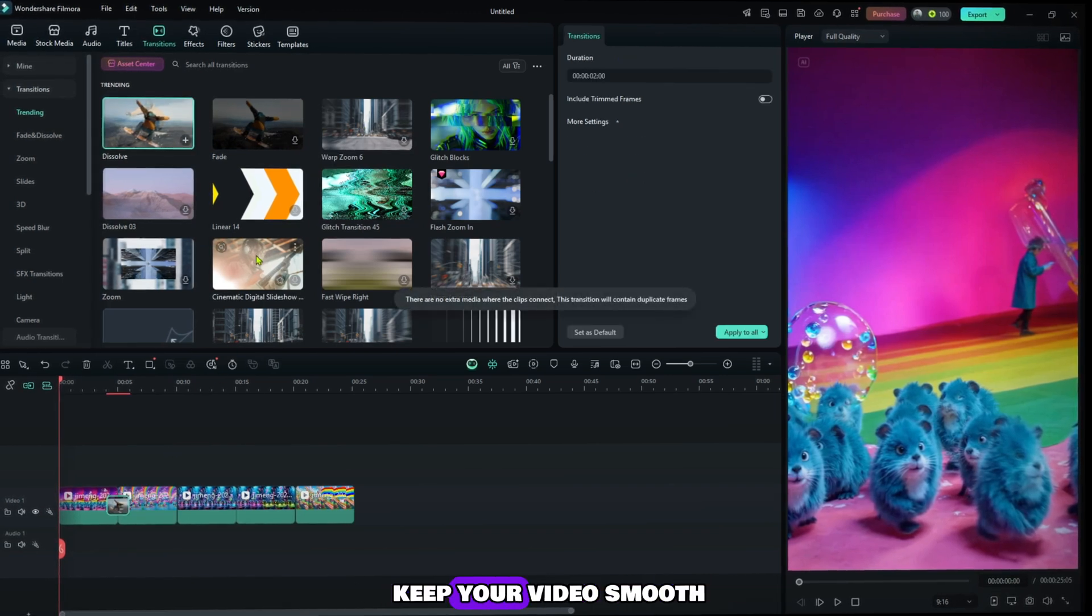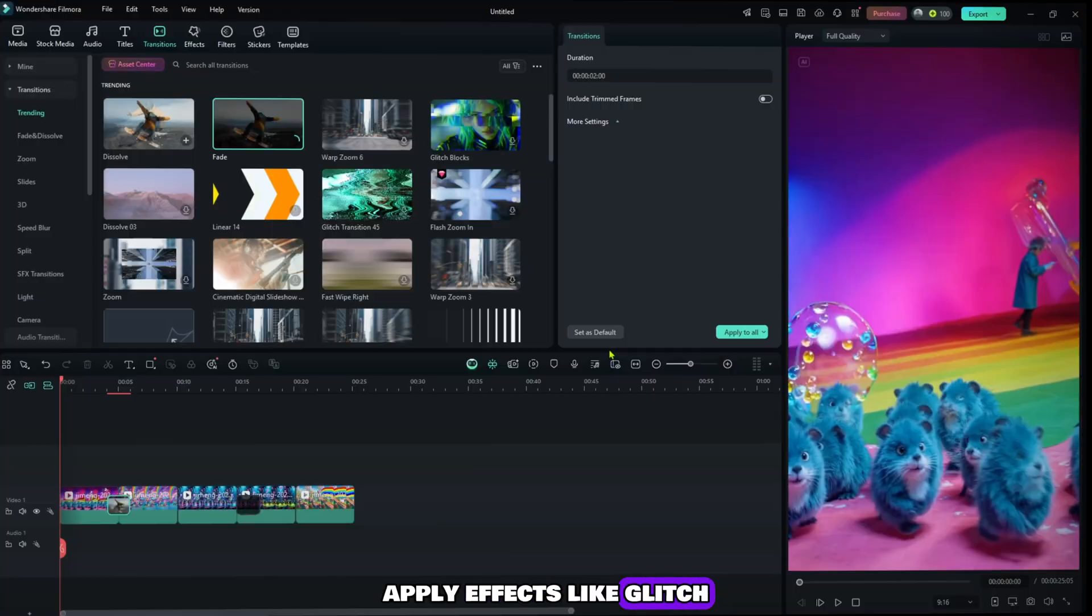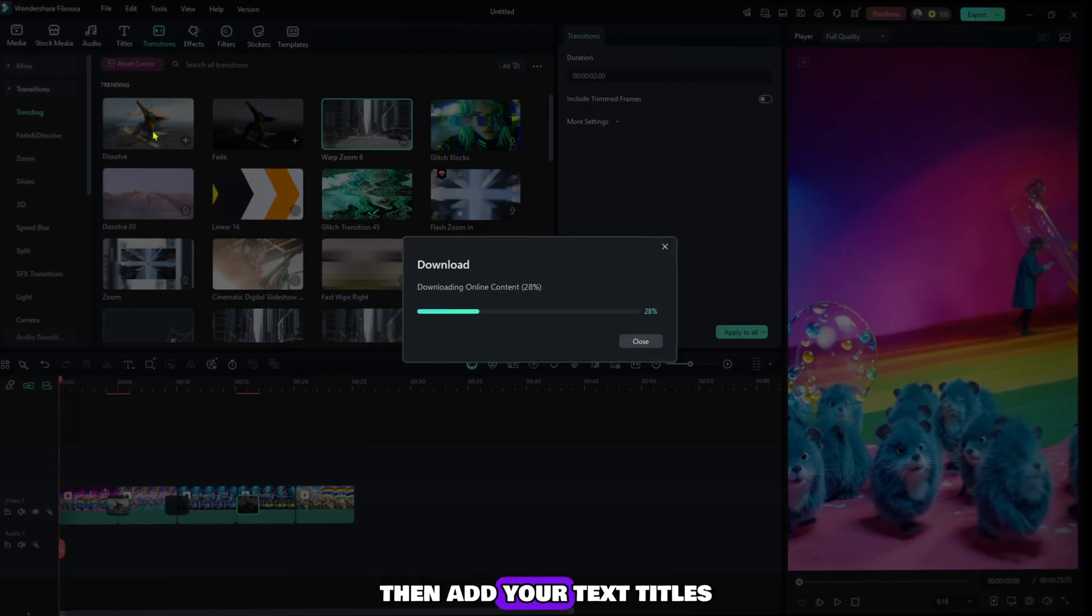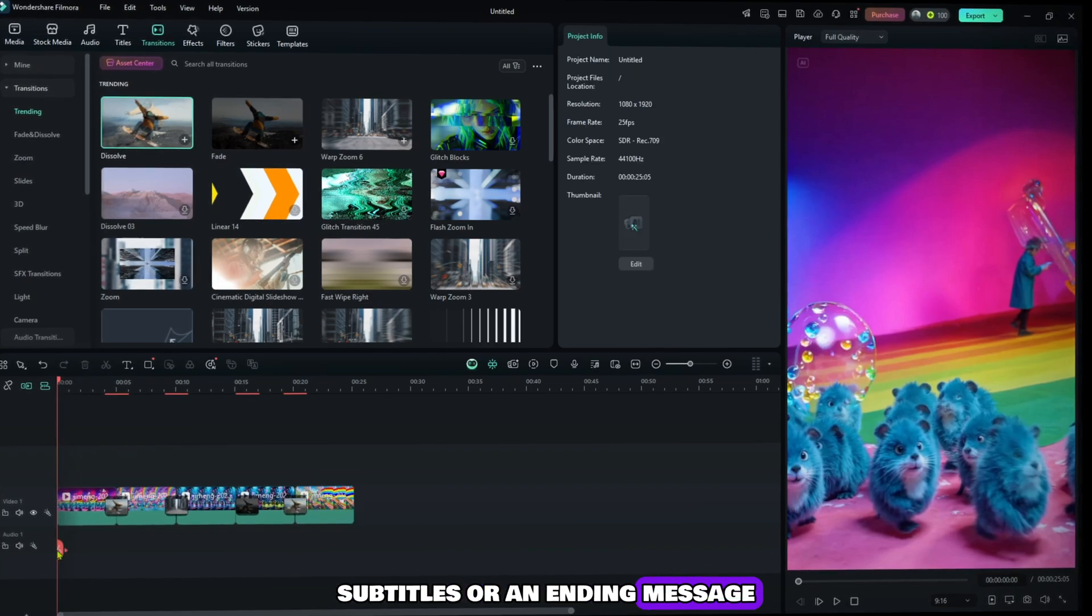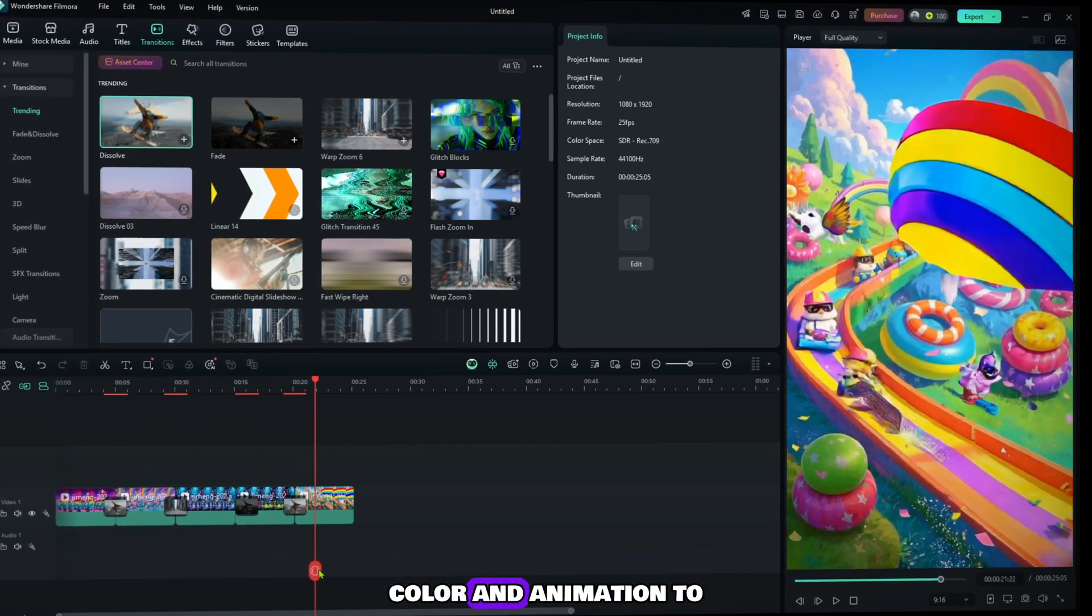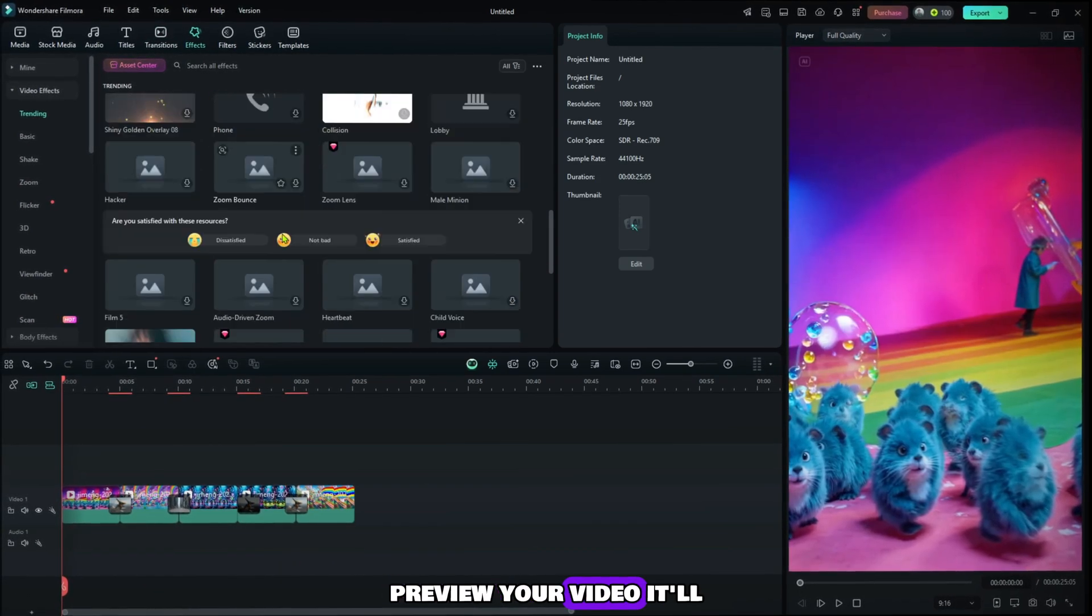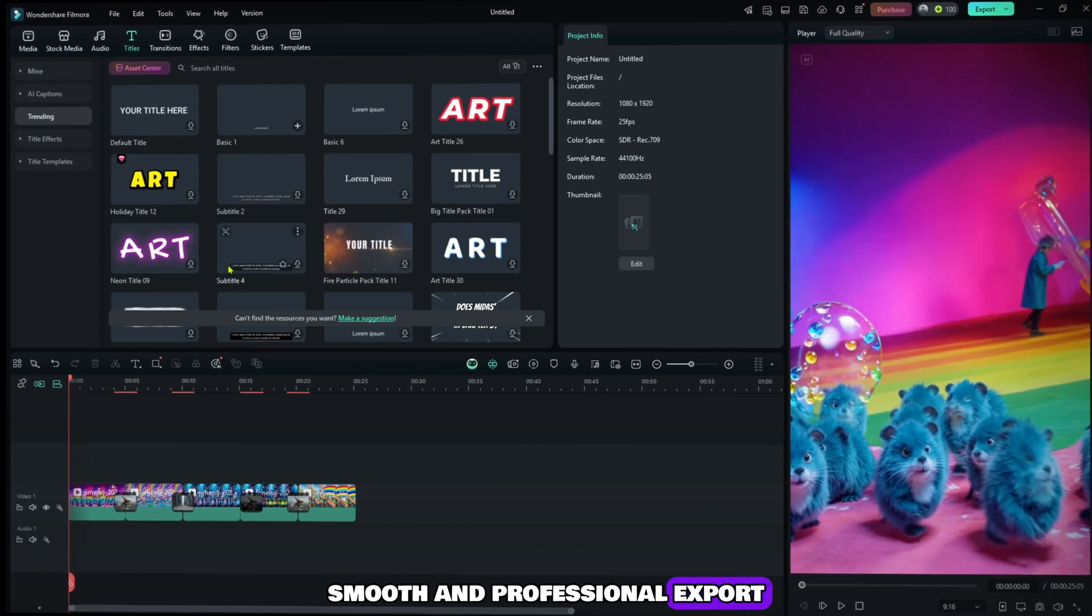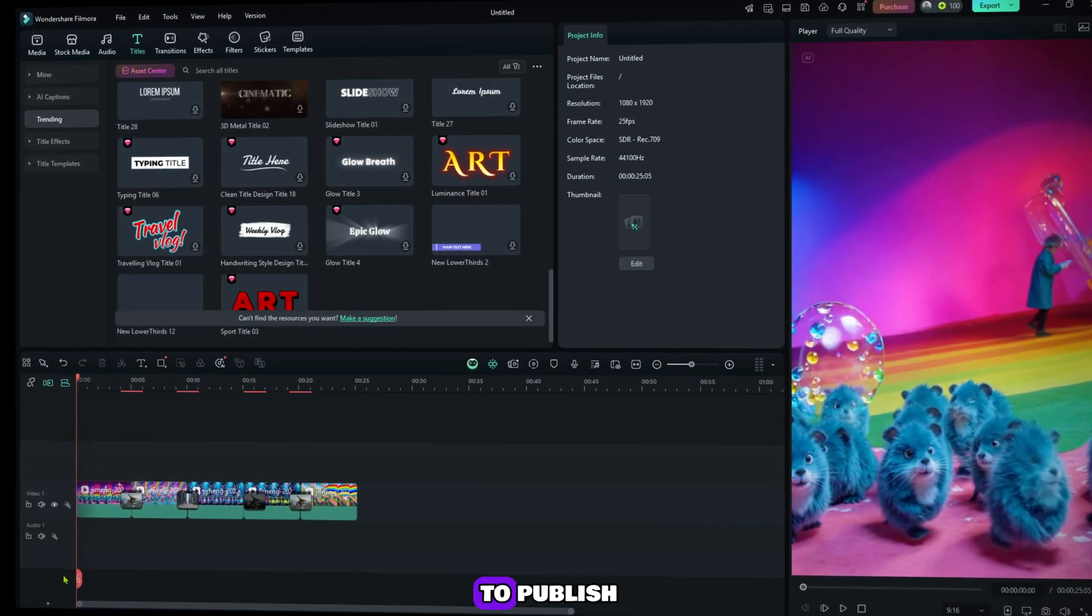Apply effects like glitch, cinematic blur, or shake for extra flair. Then add your text, titles, subtitles, or an ending message. Customize the font, color, and animation to match your vibe. Preview your video. It'll look clean, smooth, and professional. Export it in 1080p or higher, and boom, you're ready to publish.